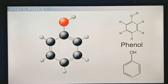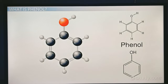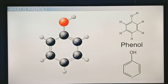Dear students, here you are seeing the structure of phenol. The molecular formula of phenol is C6H5OH, with the presence of one phenyl group — that means one benzene ring — with an OH group. On the left side, you are seeing the 3D structure of phenol.